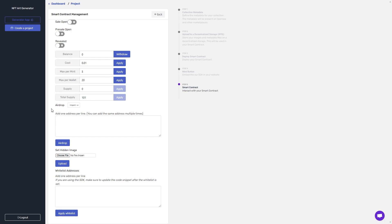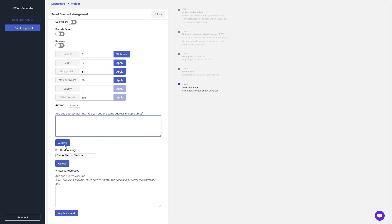The next thing I'm going to want to do is to try airdropping one of the NFTs to myself using the airdrop function. So all I would have to do is type my address here in one line and click airdrop. And the NFT will arrive in my address, and I can check it on OpenSea, and it should have the hidden image because I've just applied that.